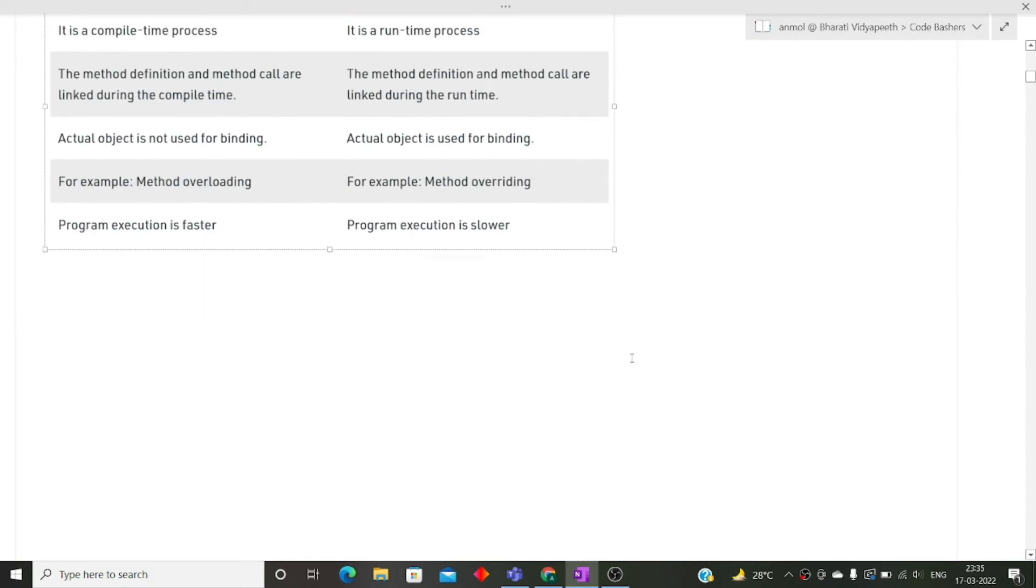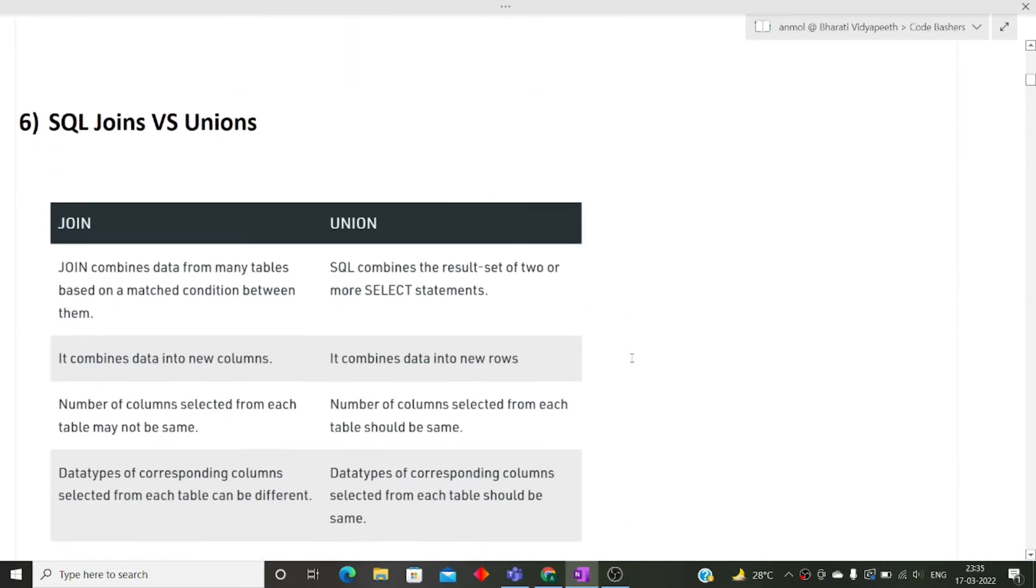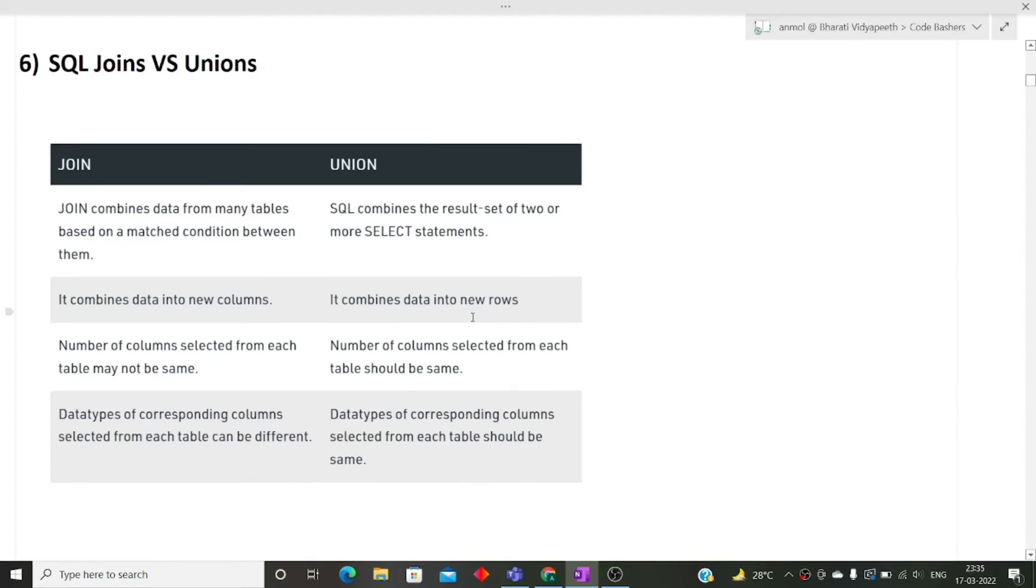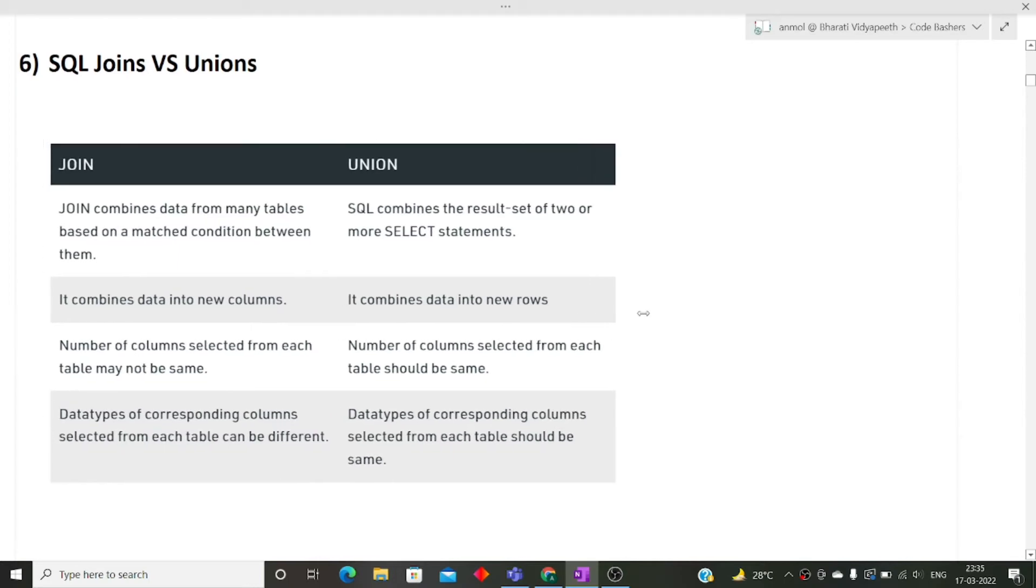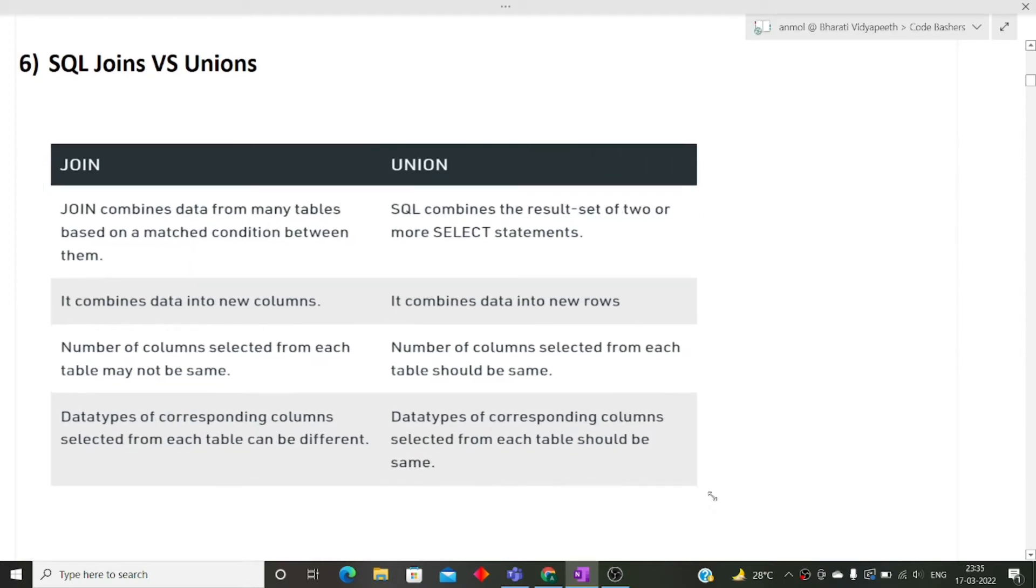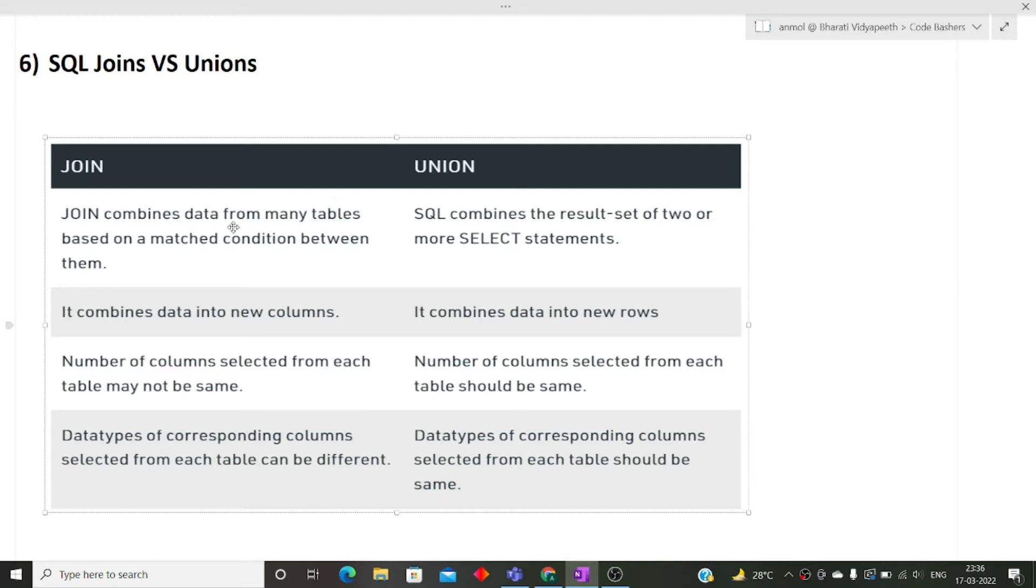Now the next question is the difference between SQL joins and union. It is a very commonly asked SQL question in an interview. The simple difference between join and union is that join combines data from many tables based on a matched condition between them. When you have studied SQL, you must have learned how different joins are there. There is natural join, left join, right join. In join what we are doing, we are combining two tables to form a single table on basis of a column.